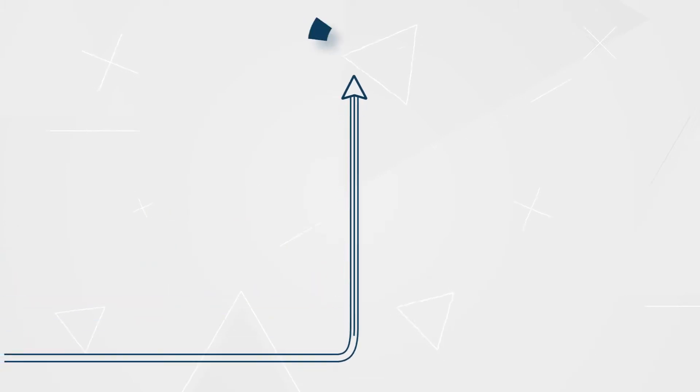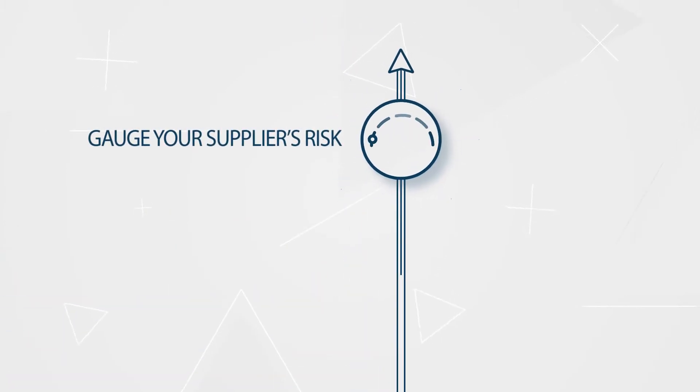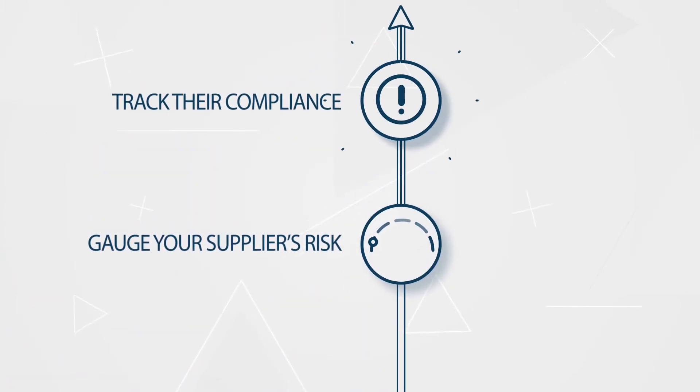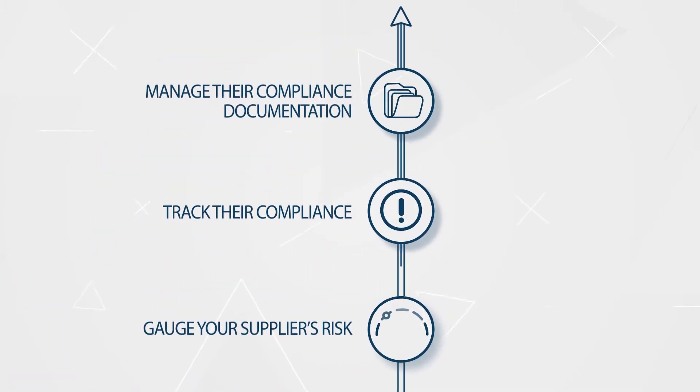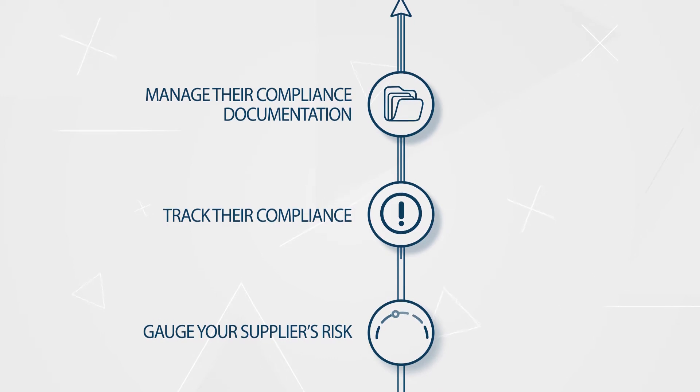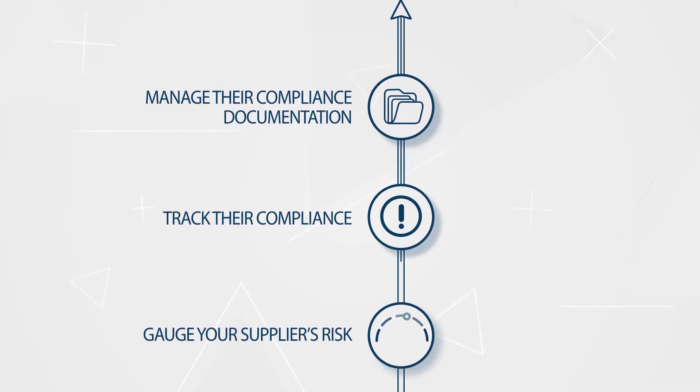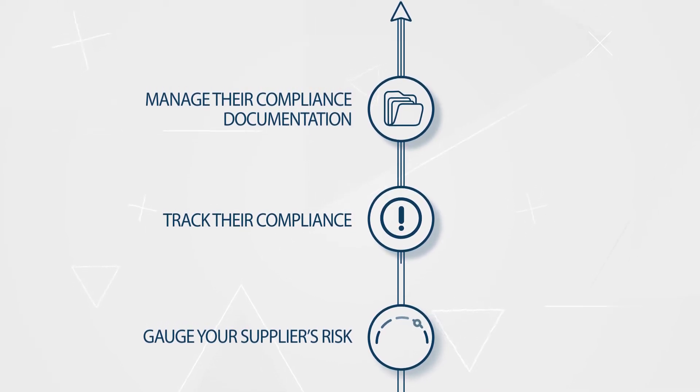Now you can gauge your supplier's risk, track their compliance, and manage their compliance documentation all in one simple and secure system.